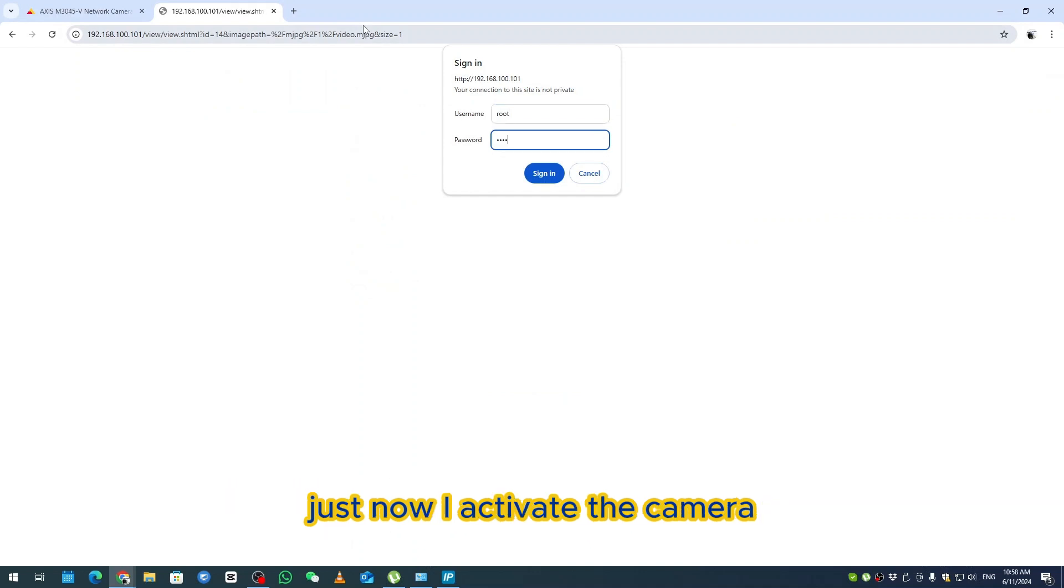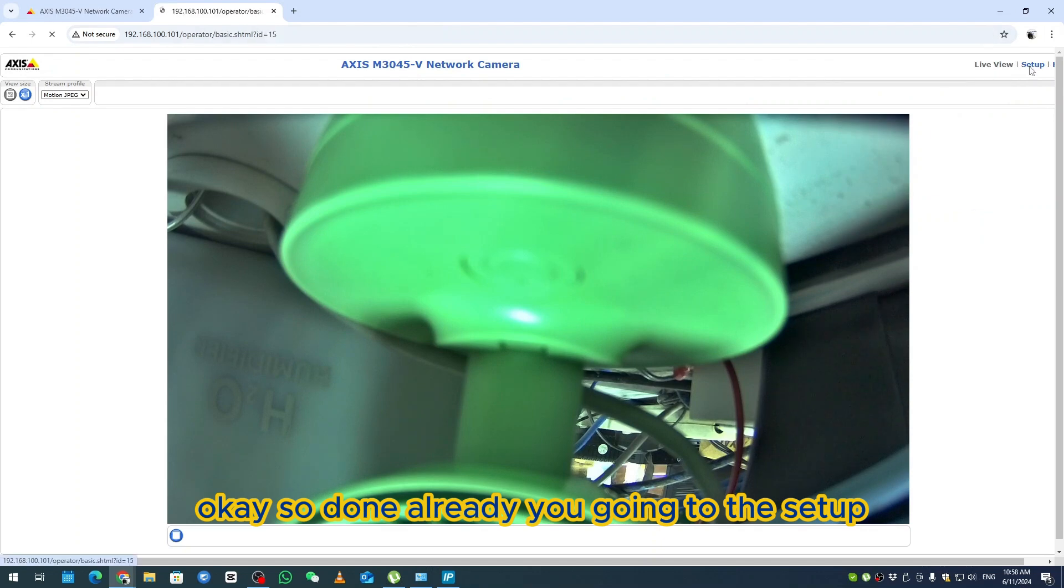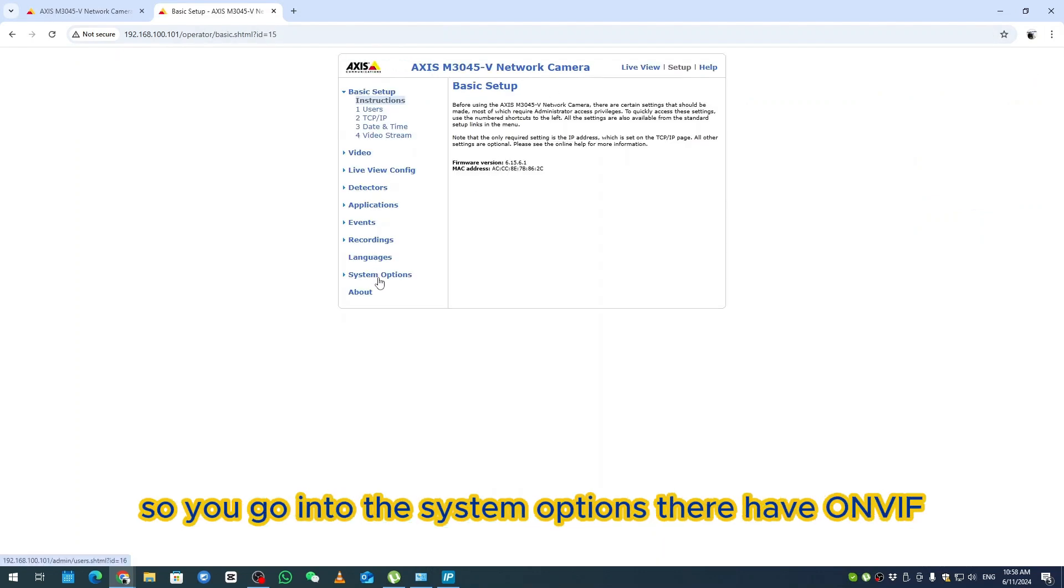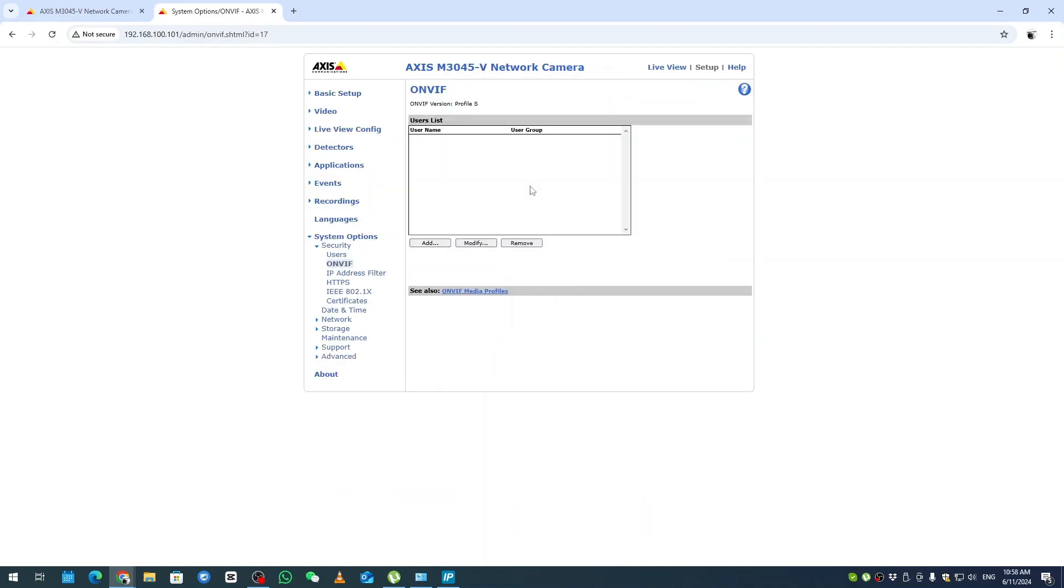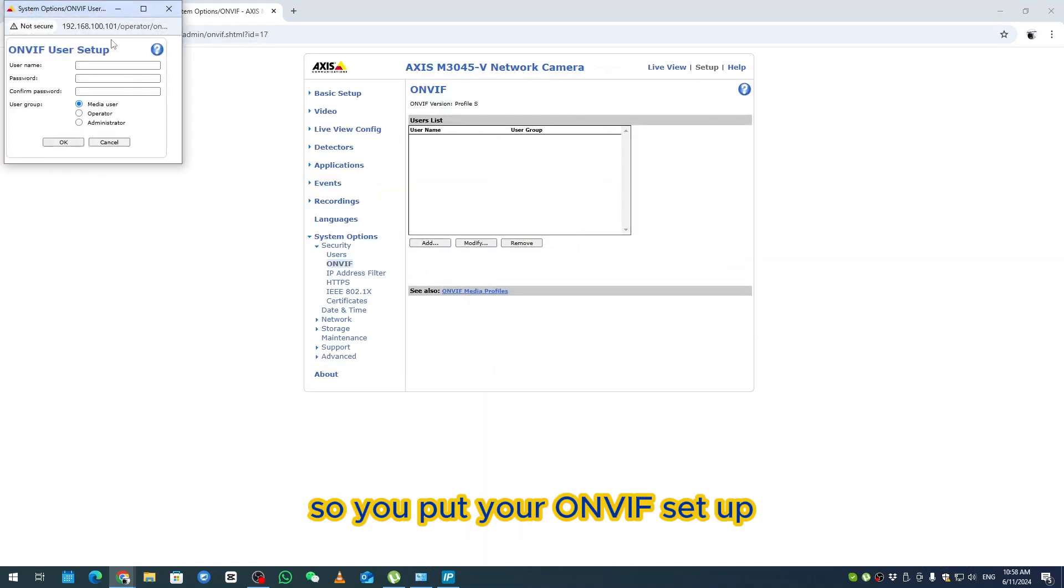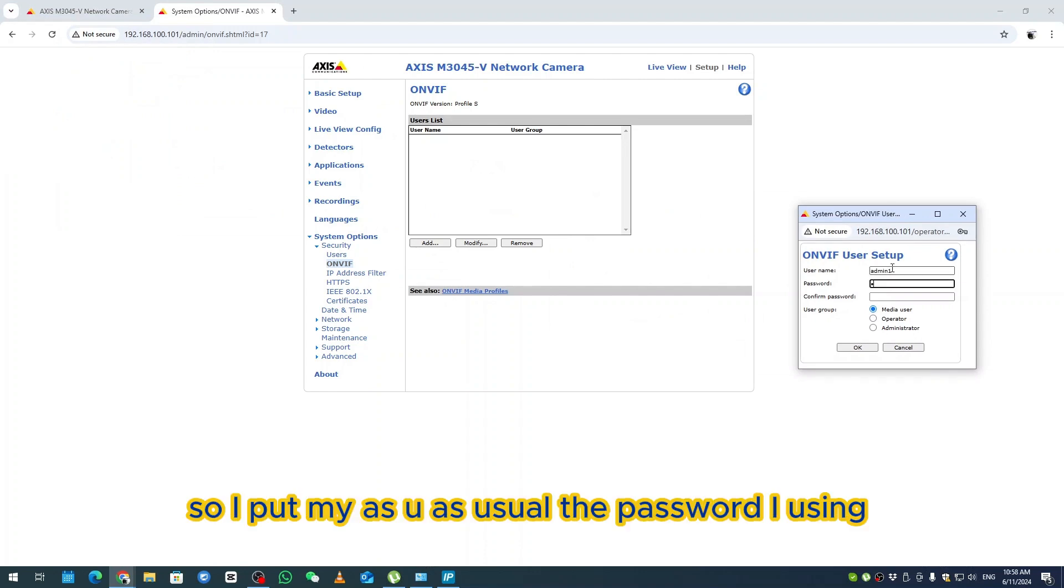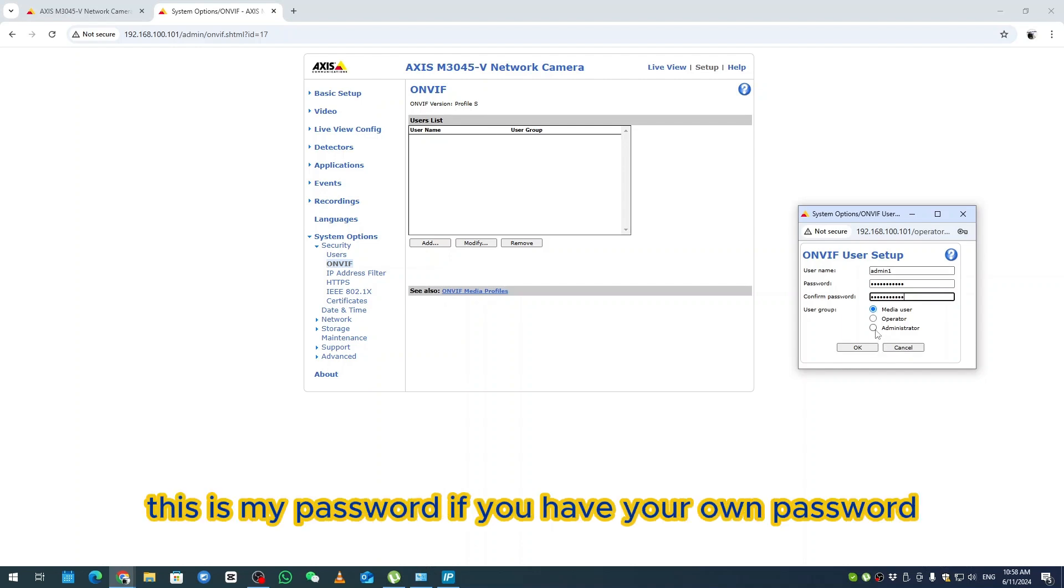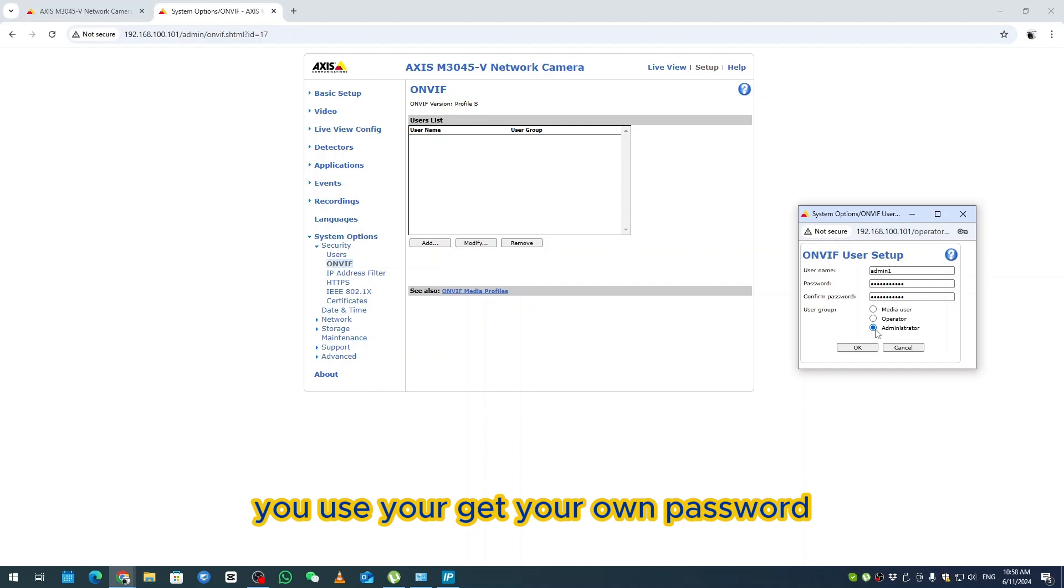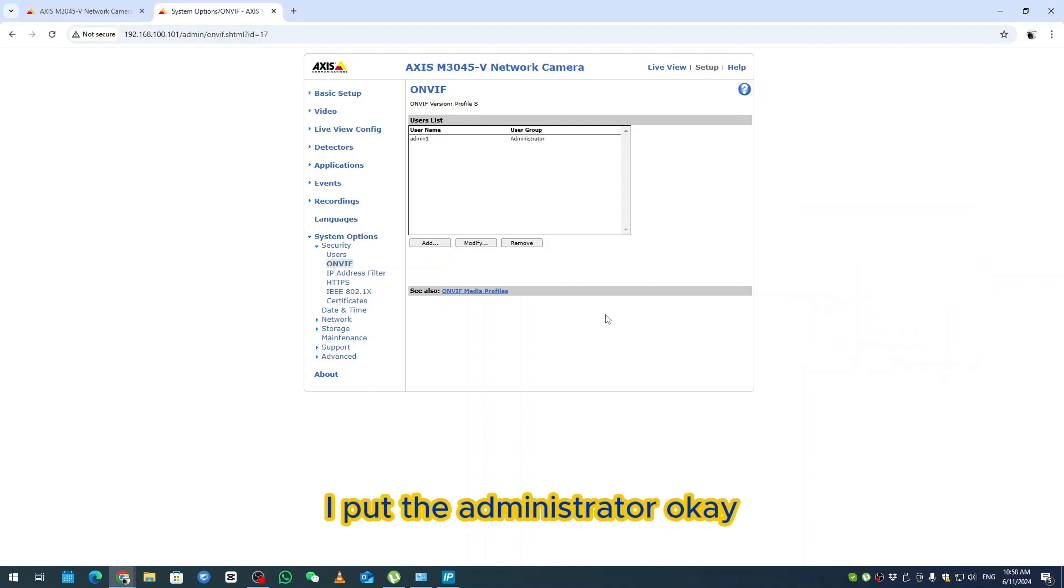Done. Going to setup, there's an additional setting here. Go into the system options, there's ONVIF here. Make sure you click Add and put your ONVIF setup. I put admin1 here, I put my password as usual. The password I'm using is admin1278. Put the administrator.